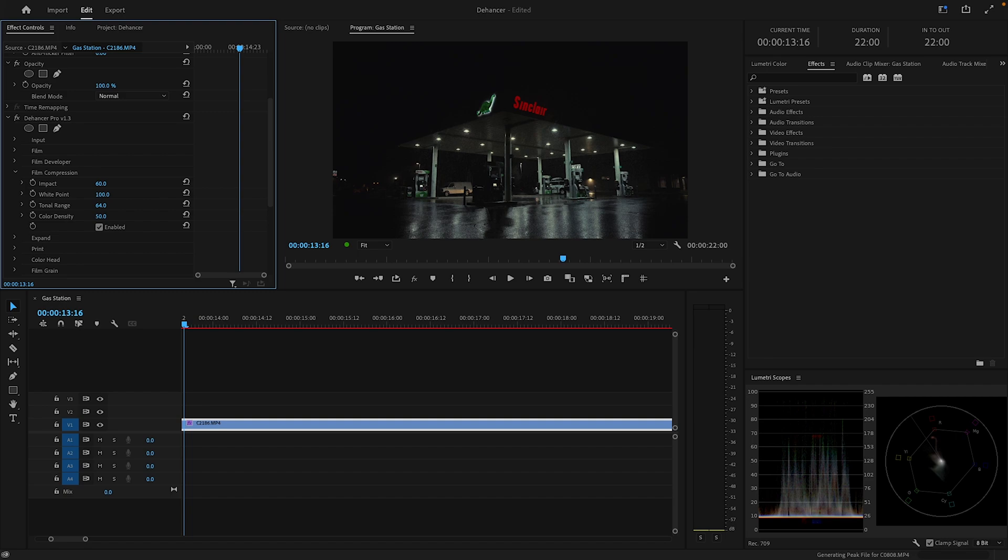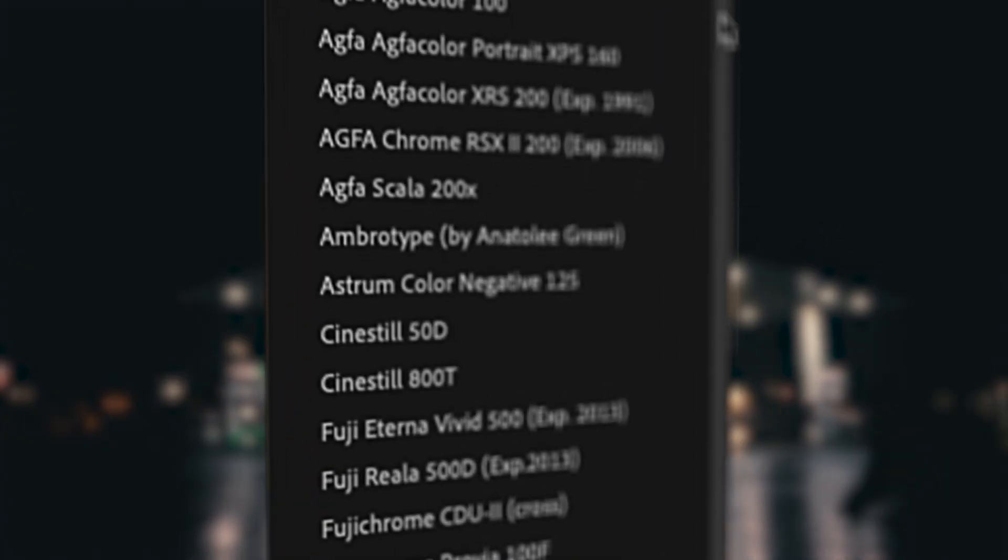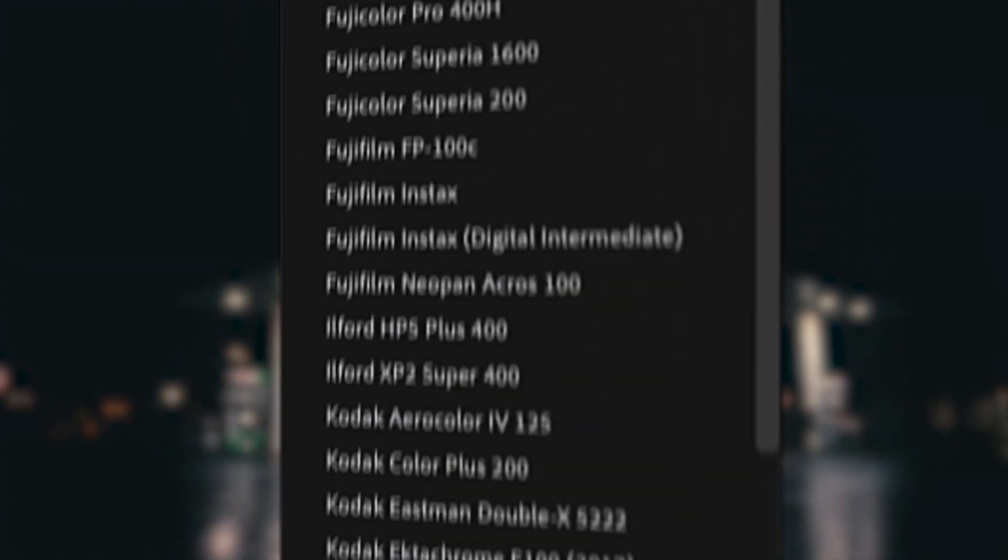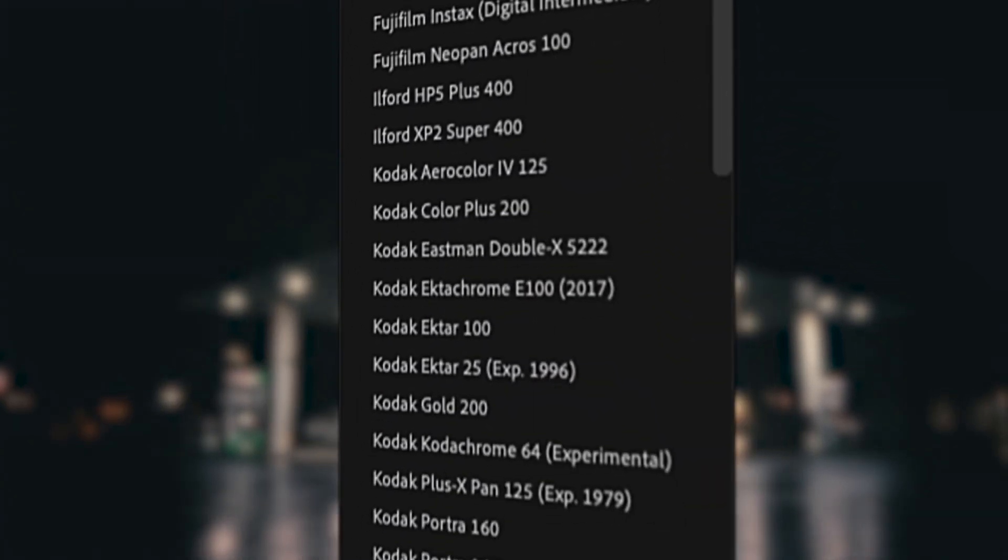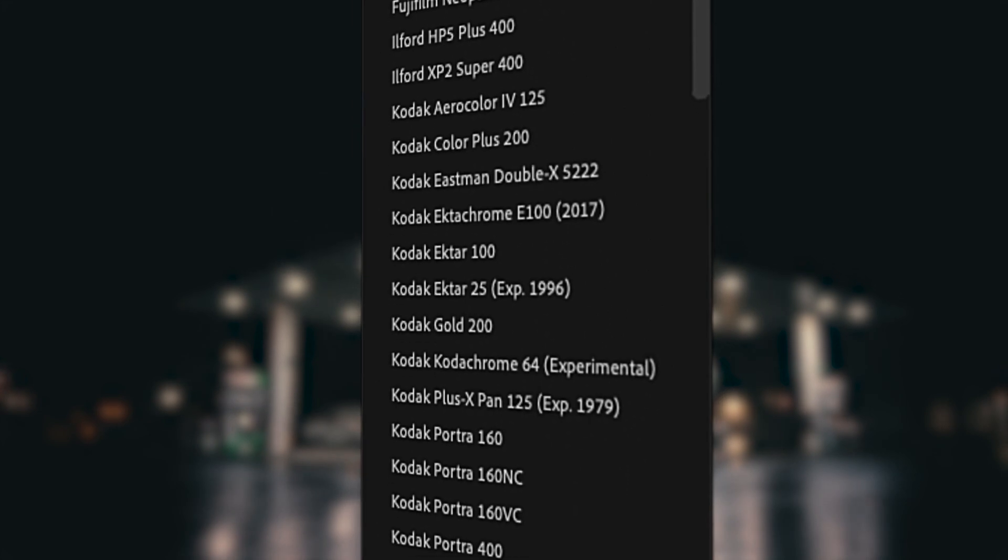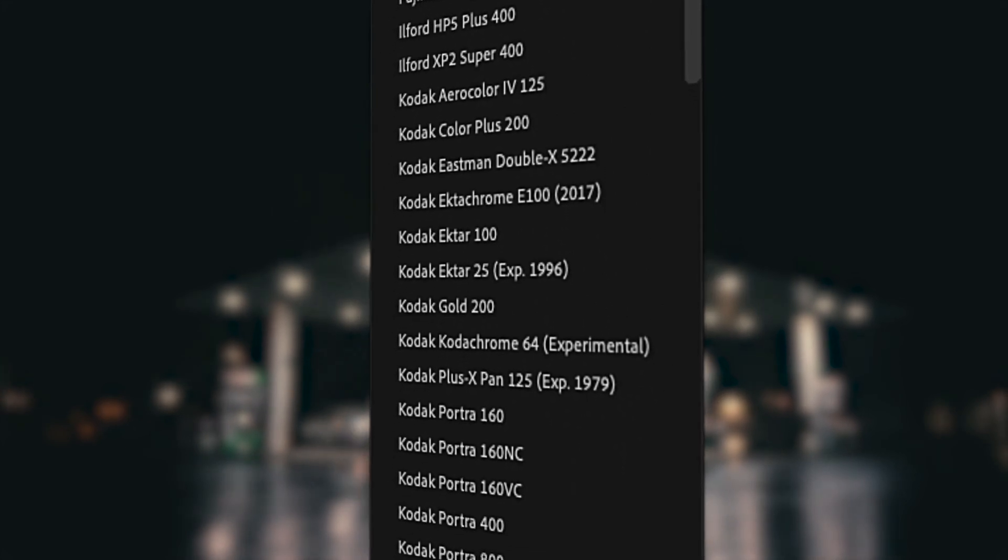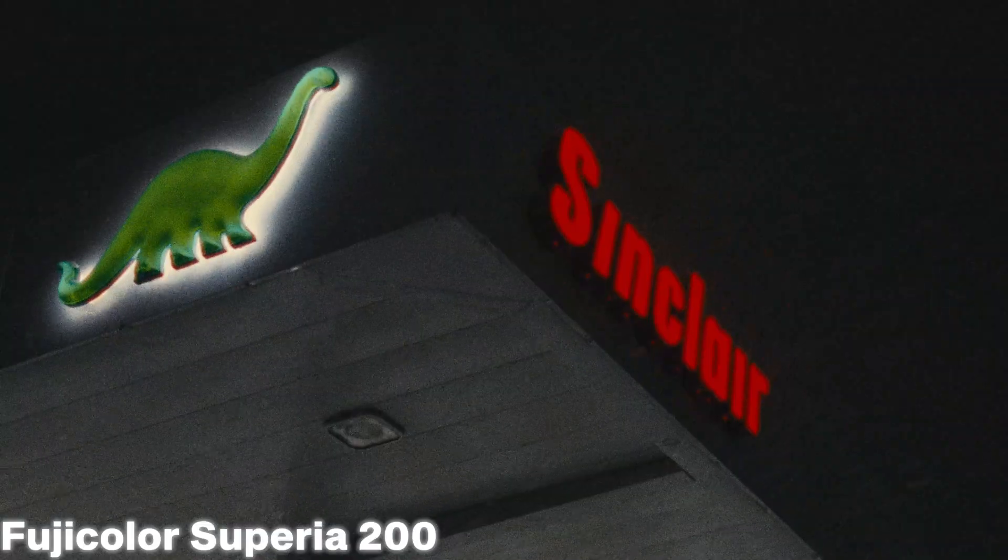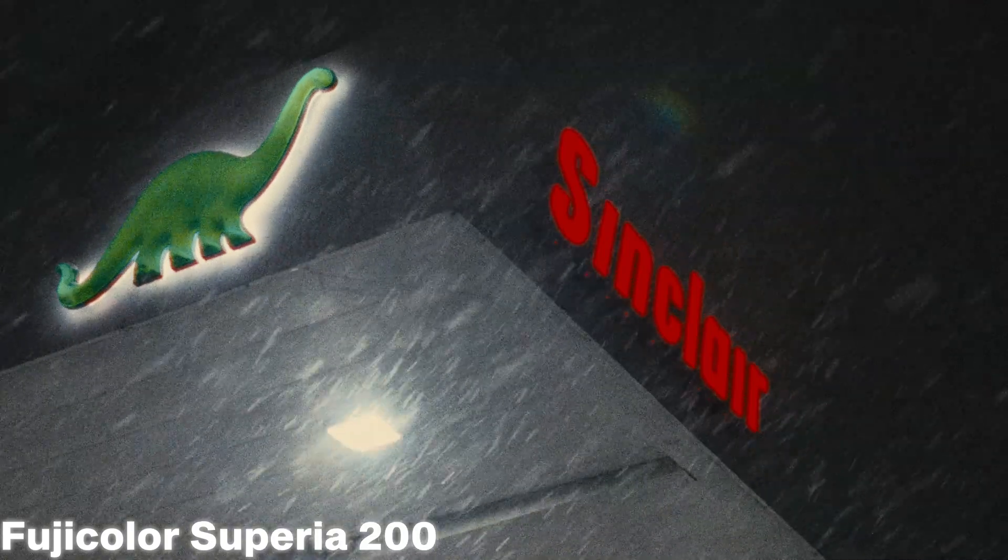Once we've selected the right camera and color profile, we are presented with over 60 different film profiles to choose from. There are way too many to cover in this video alone, but I definitely recommend that you guys test them out and experiment with the different stocks.